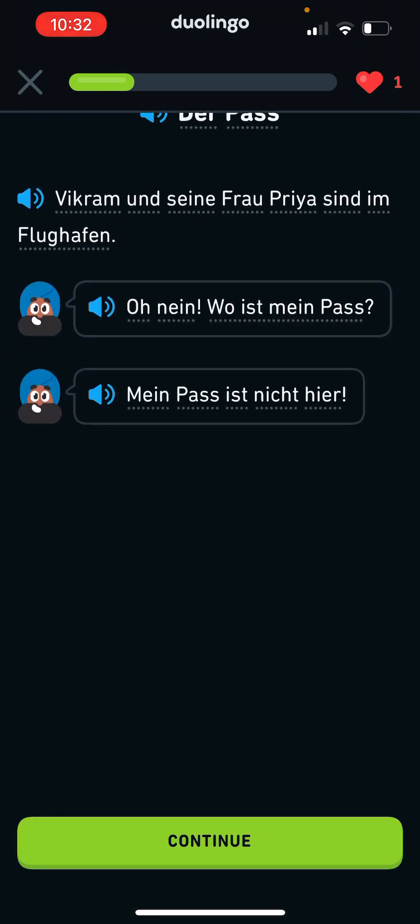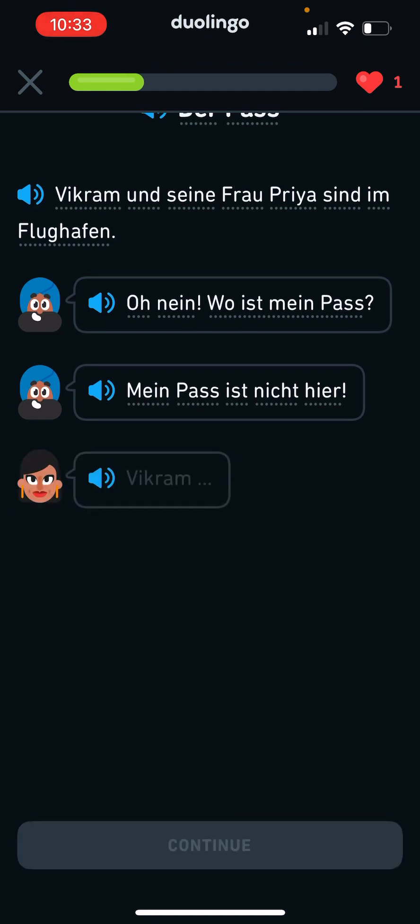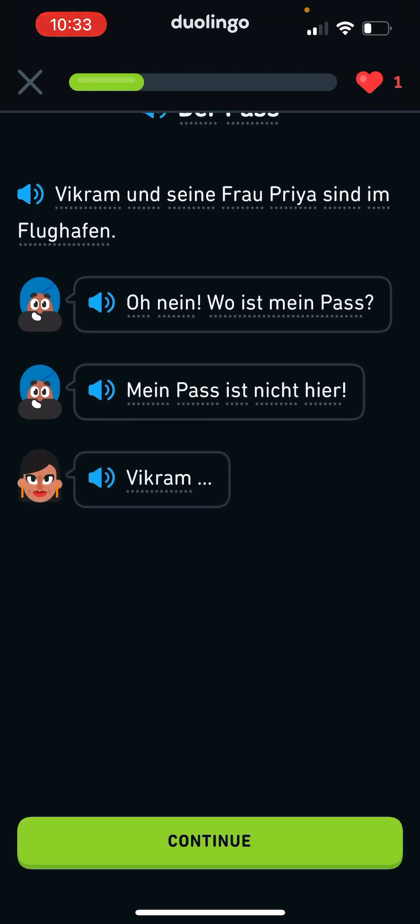Mein Pass ist nicht hier. My Pass is not here. Okay. Wie Kram.